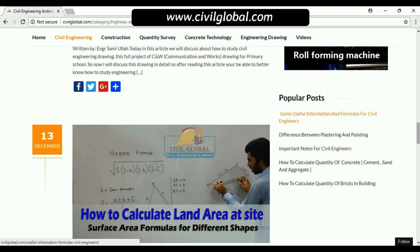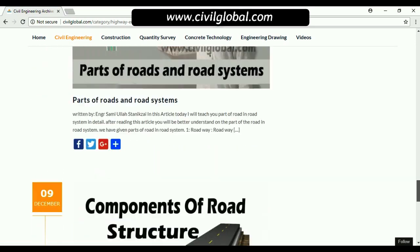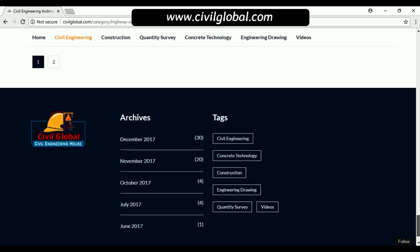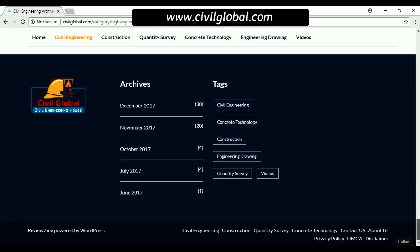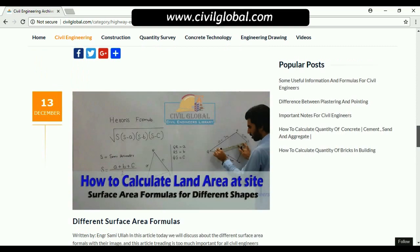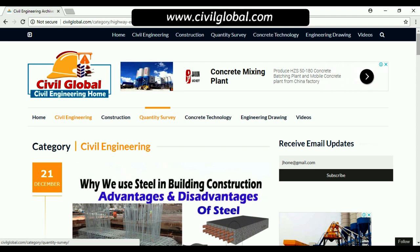Popular posts include topics like the difference between plastering and pointing. Down below you can also see tags such as civil engineering and concrete technology. If you need articles on quantity survey or concrete technology, click on those tags.